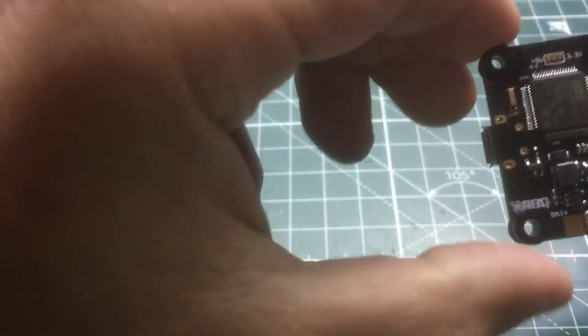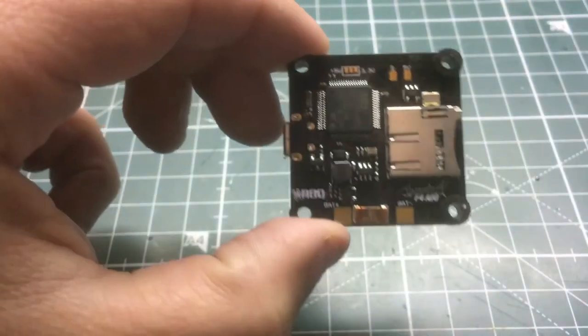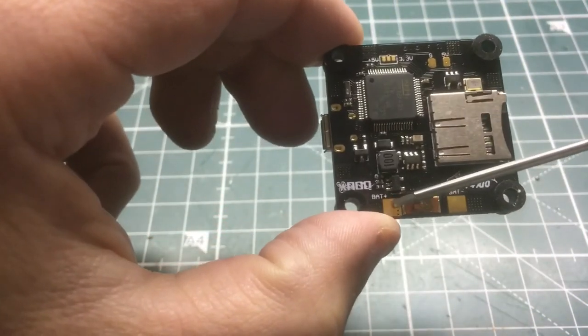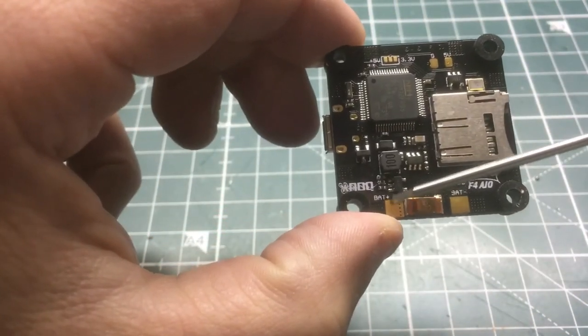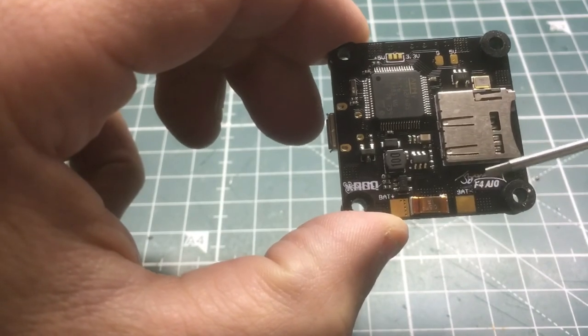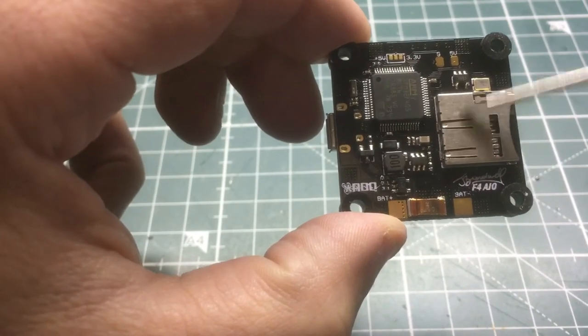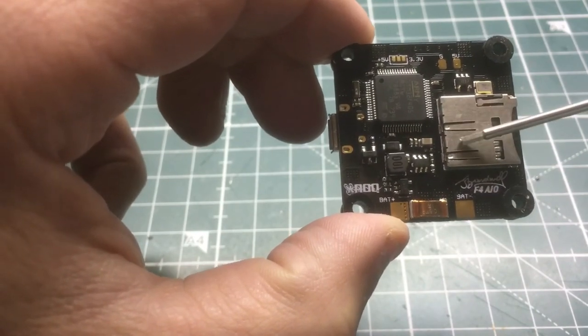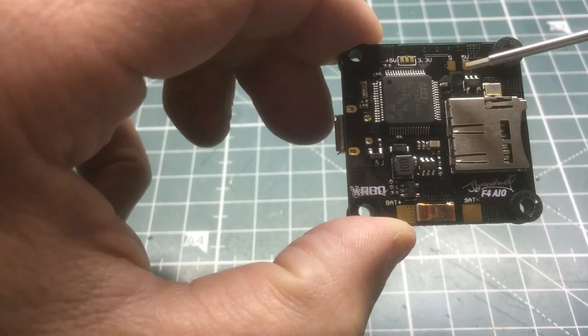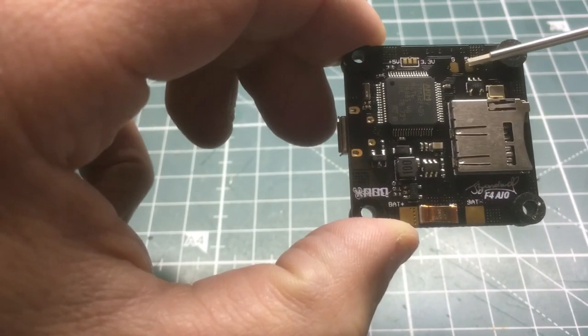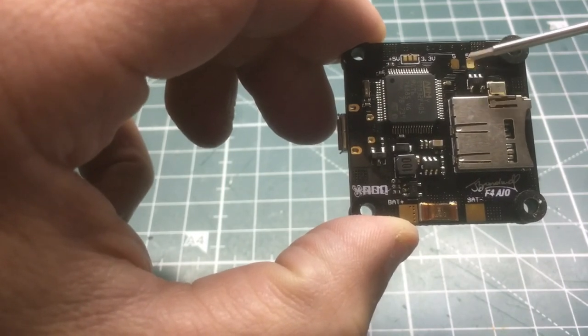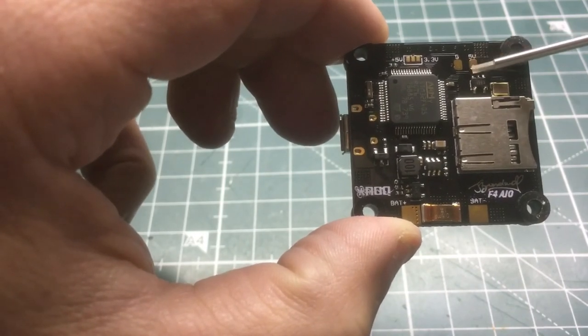We have the bat plus, so these are the main power leads going into the board. Like I said, there's SD card here. We have a 5 volt and a 5 volt regulator here, so if you want to hook up something extra for 5 volts and a ground, you can do that there.